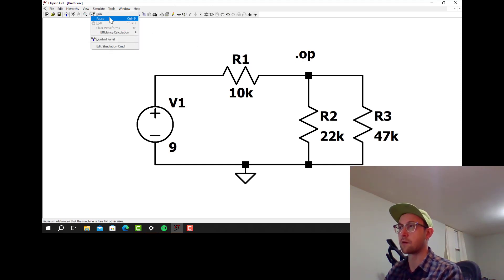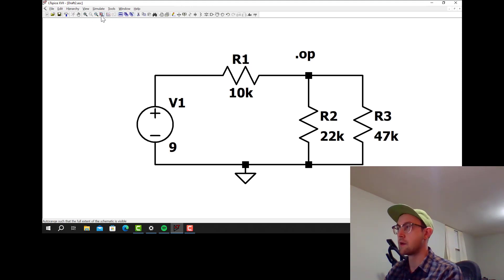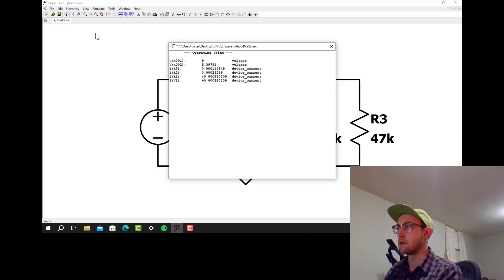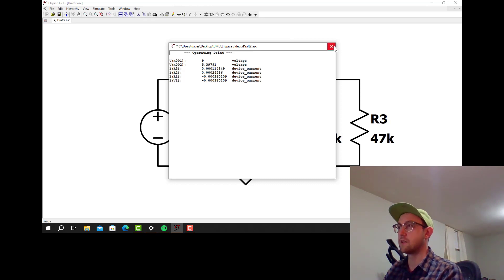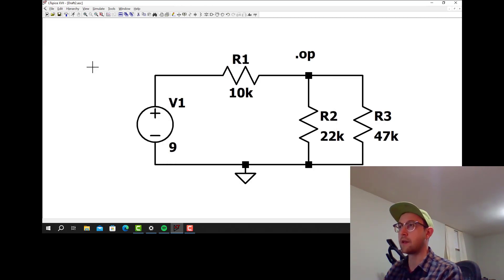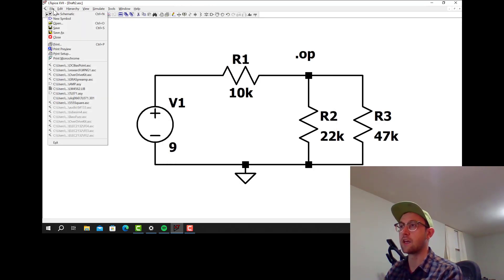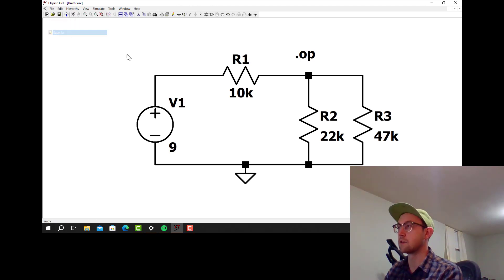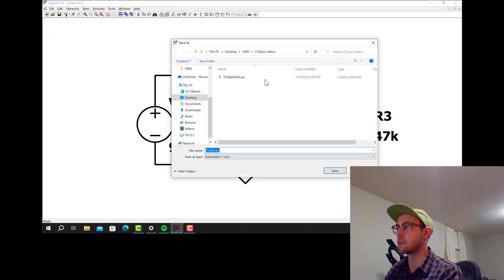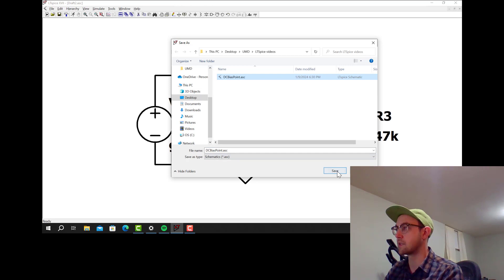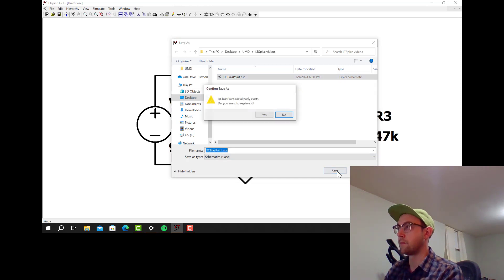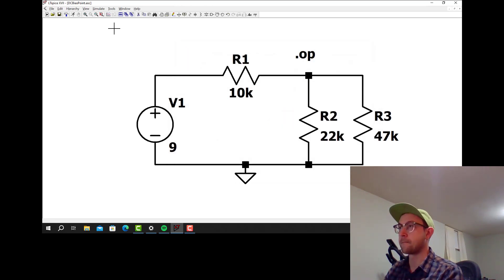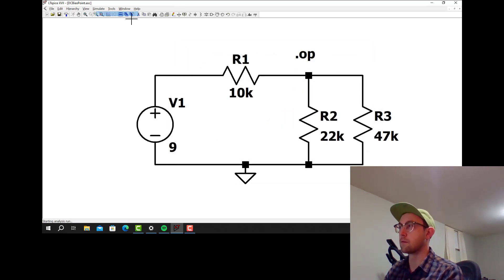Now we just click simulate and then run. Some versions of LTSpice don't like it when your file isn't saved. So I'm going to save this and I'll just replace this file DC bias point. Let's rerun that.